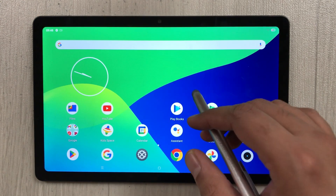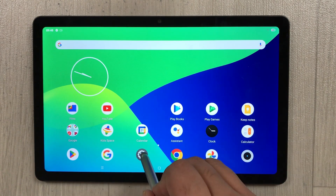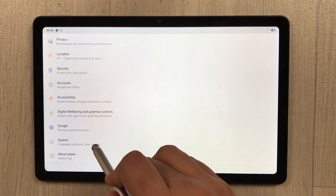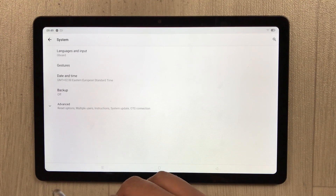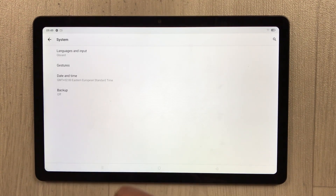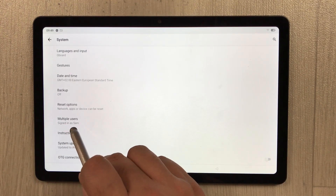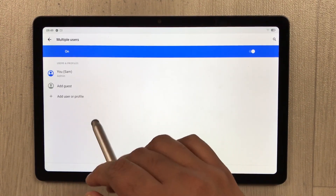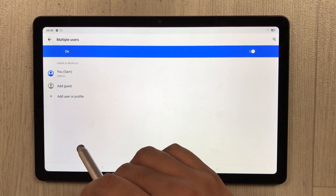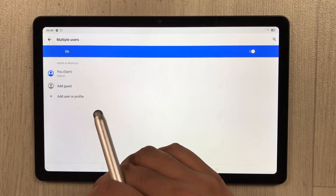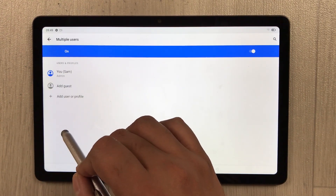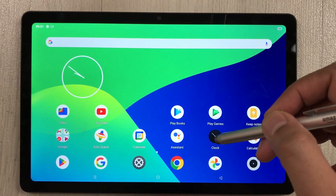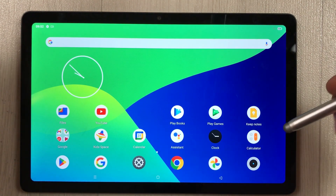The next feature is adding multiple users to your tablet. Go to Settings, scroll to System, select Advanced, then Multiple Users. Here you can add more users or a guest, and customize settings for each user so they cannot see your actual settings. You can switch between users at any time.